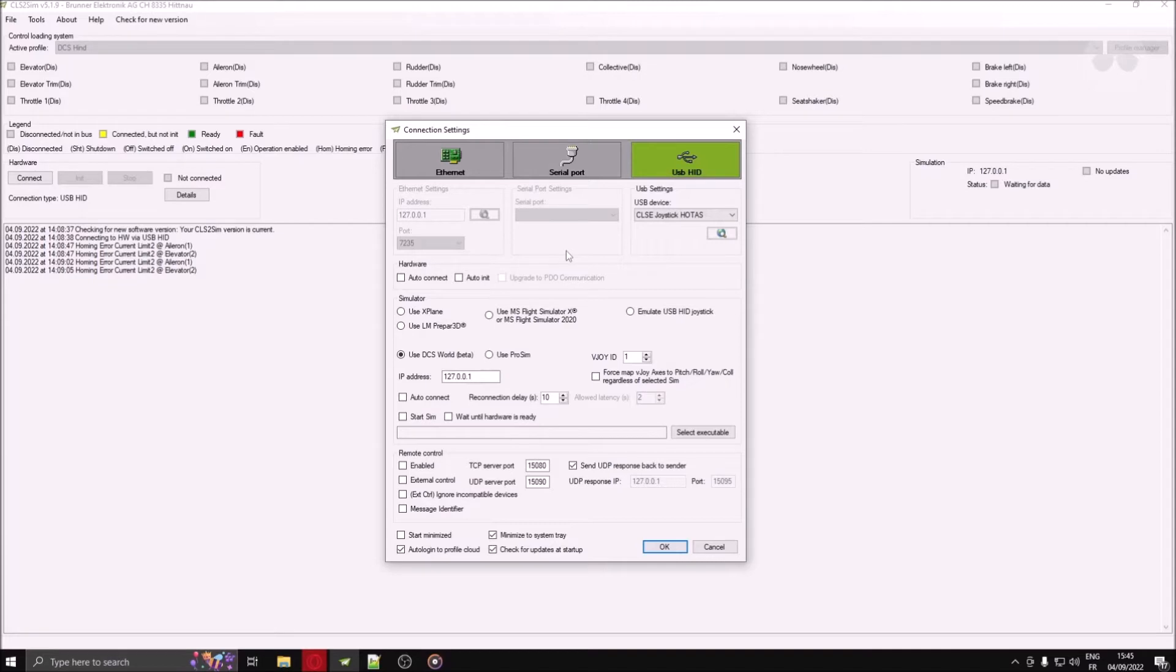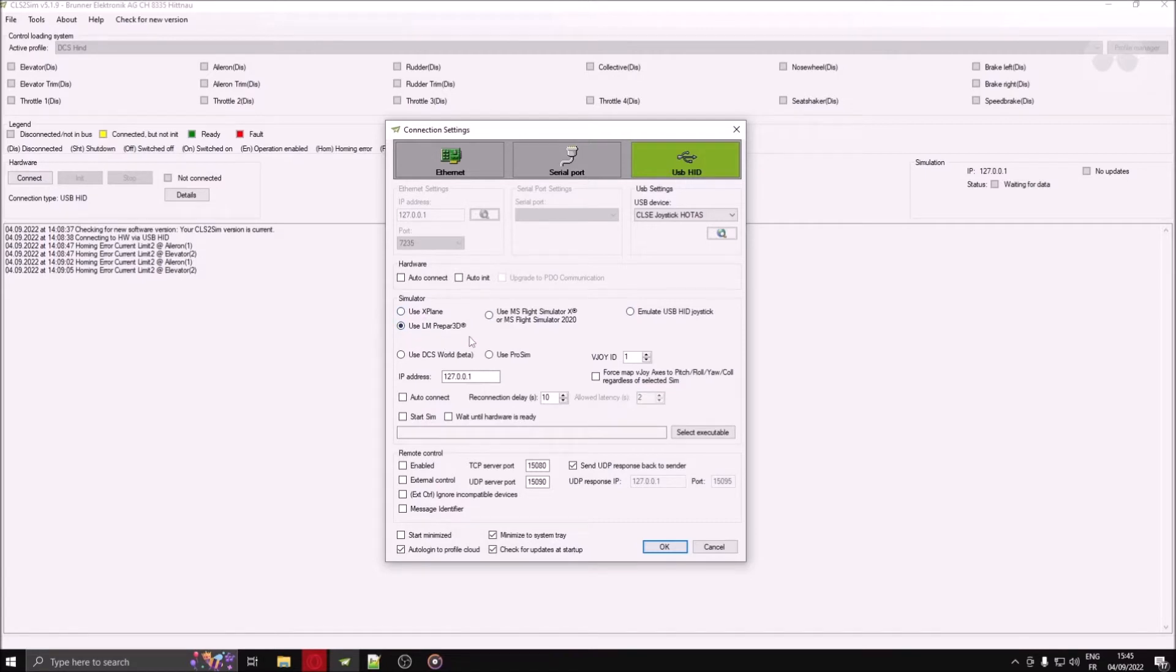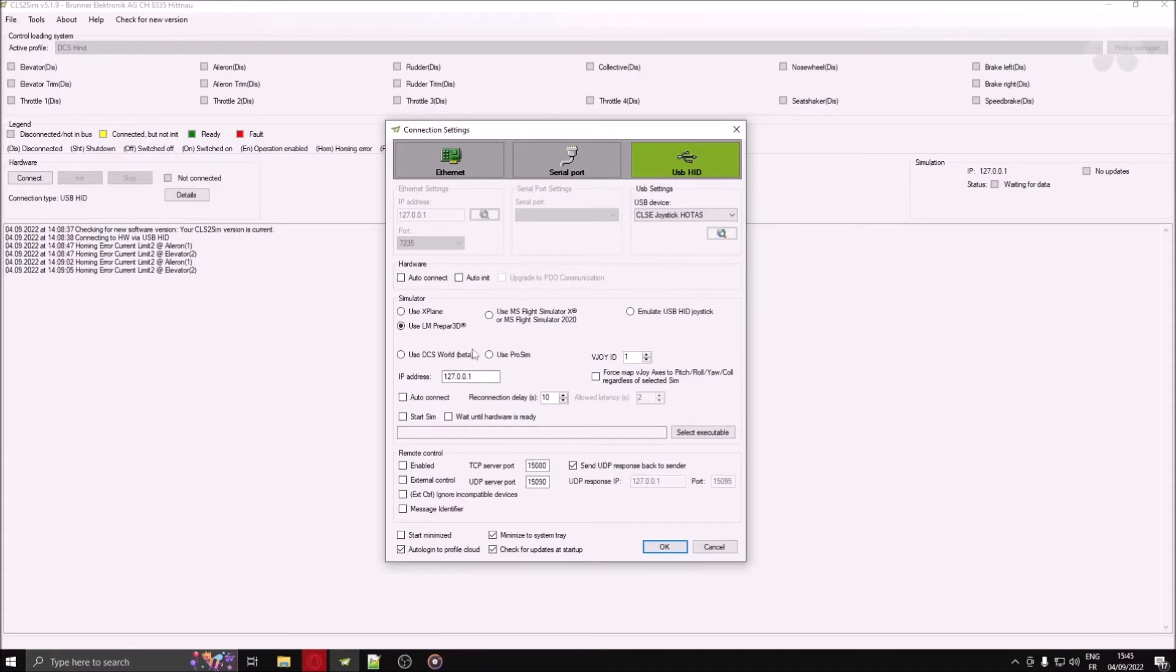This menu is also where you will tell CLS2 SIM which simulator you want it to communicate with. Every time you change simulators, you will have to come back to this menu to make the change. I repeat, every time you change simulators, you have to come here and pick the appropriate simulator option.